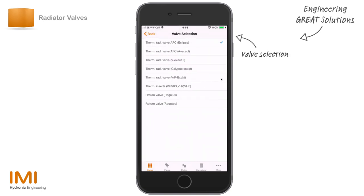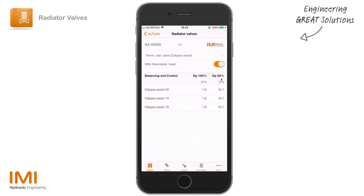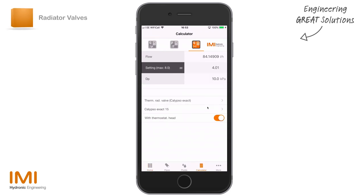Perhaps you don't want to use an AFC type and you're going to use a pre-settable type of valve. In this instance, we can select a Calypso Exact — a pre-settable TRV used with a thermostatic head. You can see down here it's given us the pressure drops. It's effectively a variable orifice balancing valve, allowing us to select the right valve. If I tap on the valves and select a Calypso Exact, it's saying my setting should be this to pre-determine a pressure drop of 10 kPa.